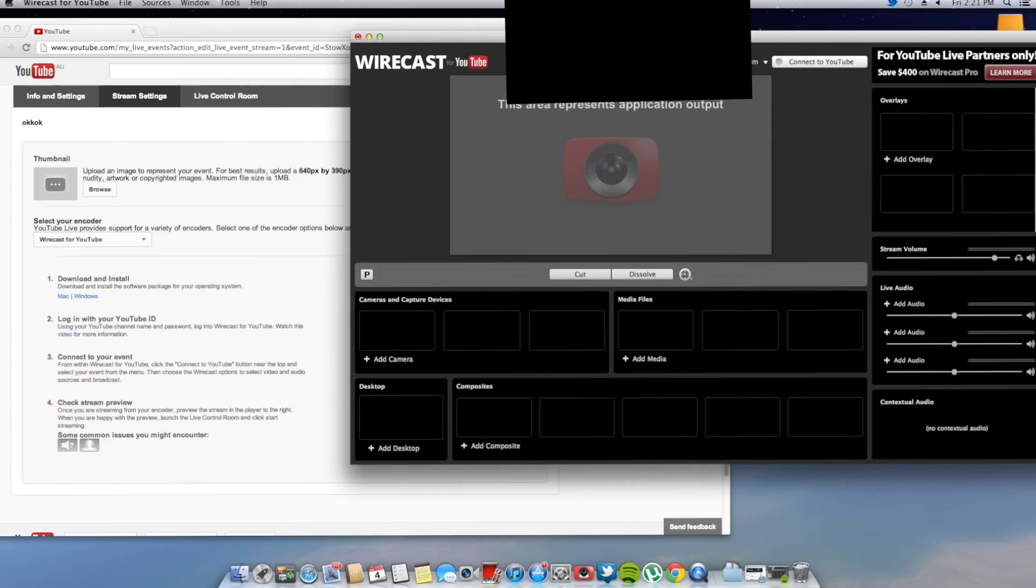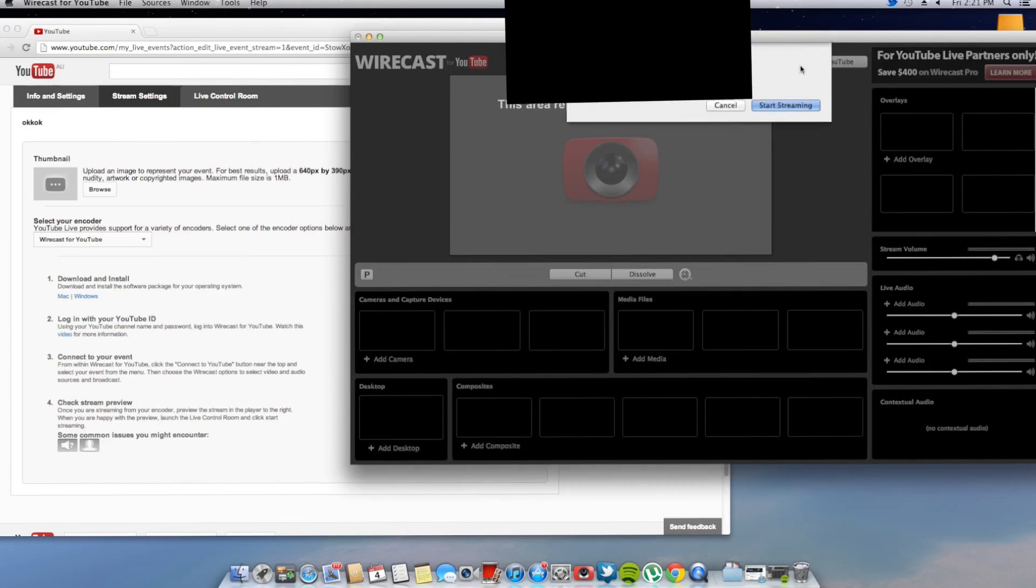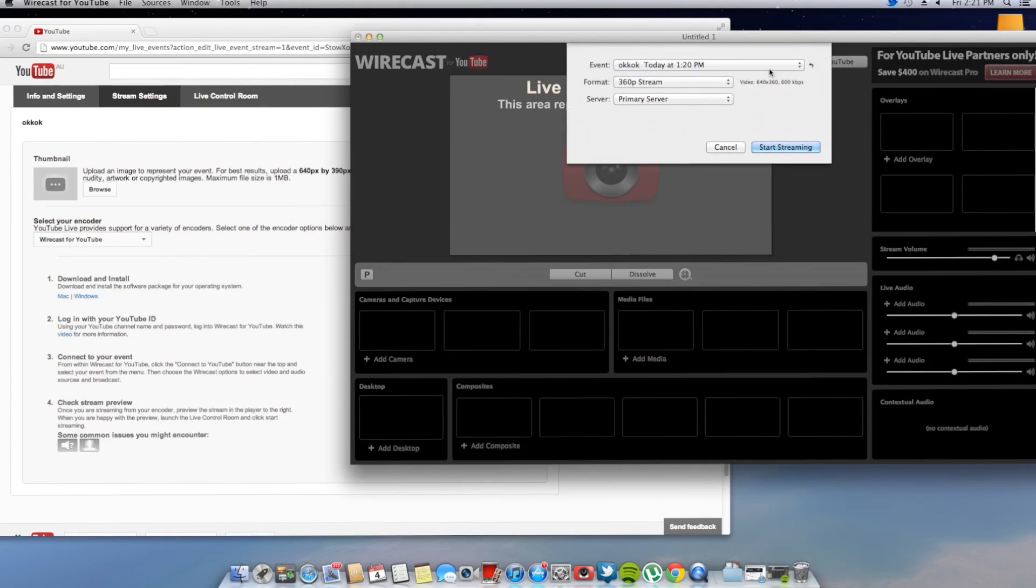Now once that's done, I have your email there. Now next step is you want to connect to YouTube. Now this is where you're going to have to make the event, you can't just go stream straight away. You have to do the event first. So as you can see, it's connected to the event.